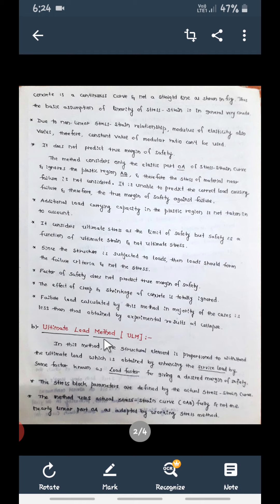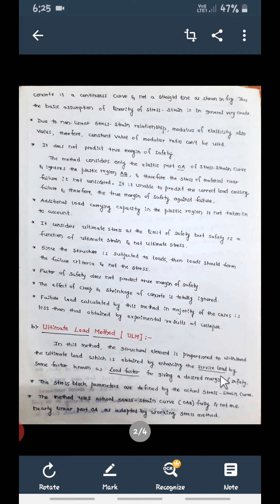Initially all designs were done using the Working Stress Method, but since there are disadvantages, the next method was developed to overcome them — that is the Ultimate Load Method. As the name indicates, the ultimate load will be considered as the margin of safety. The structural element is proportioned to withstand the ultimate load — the final load at failure.